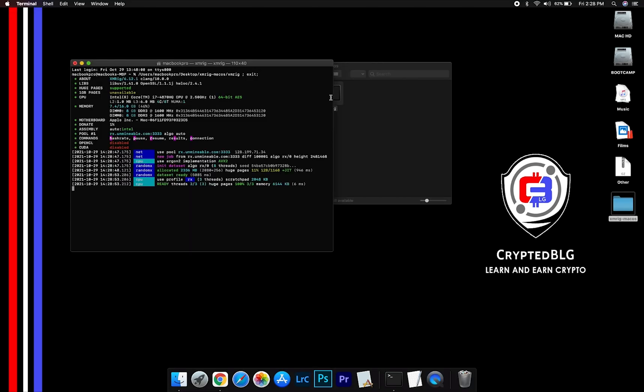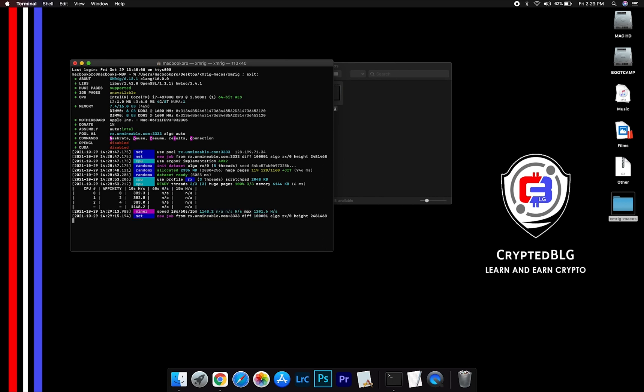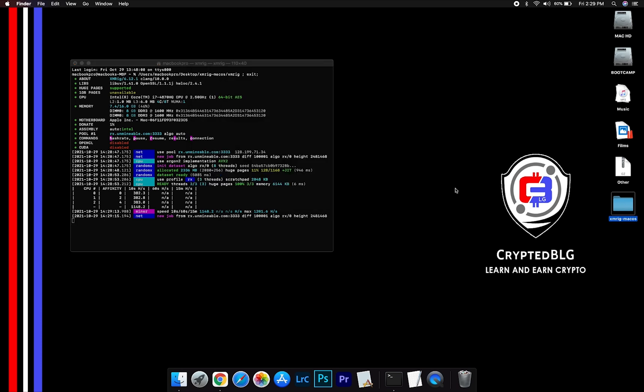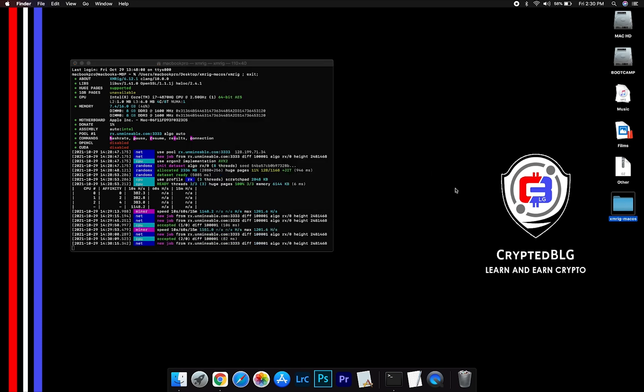Now you are mining VeChain. Click H to check Hashrate. Let us leave it for a few minutes.